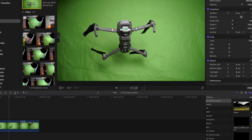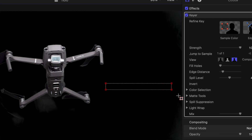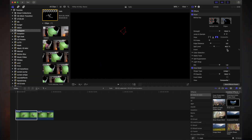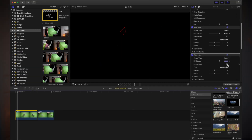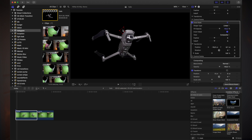I brought it all together in Final Cut Pro and used a keyer to key out the green color. Then I used a draw mask to get rid of the fishing line.